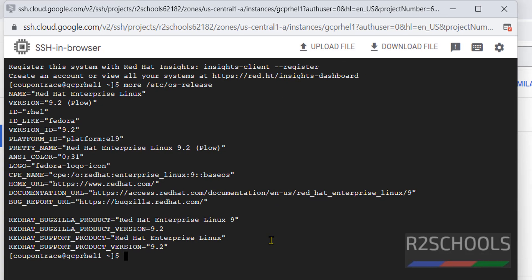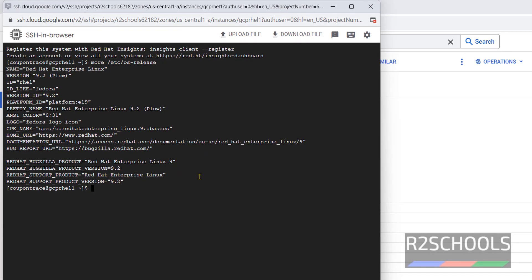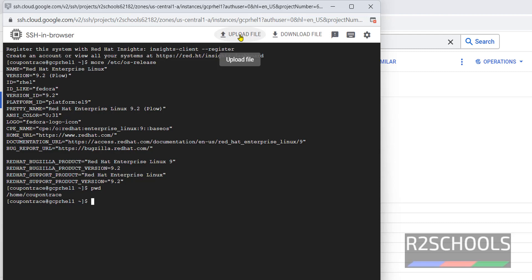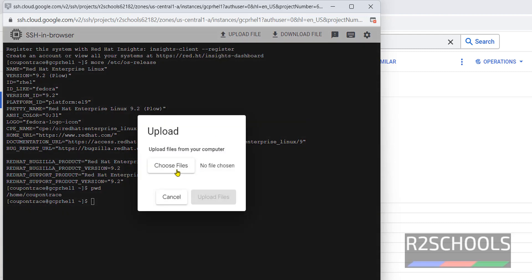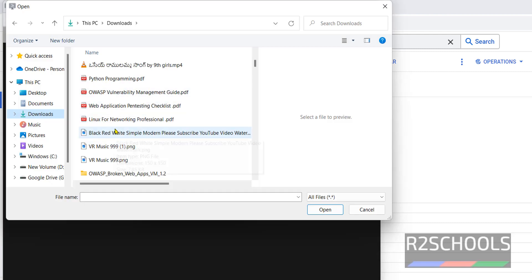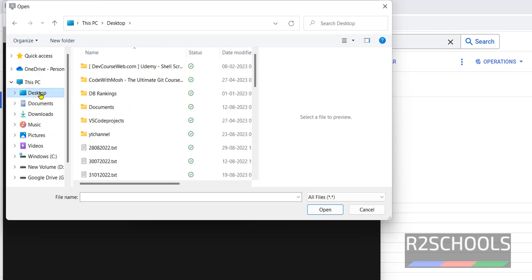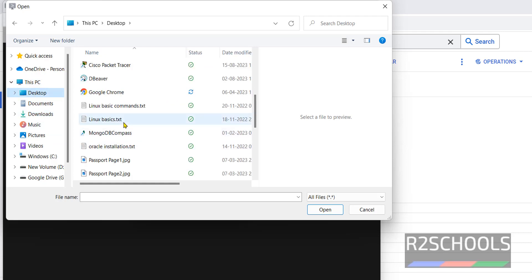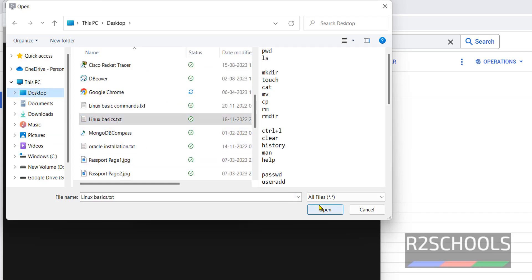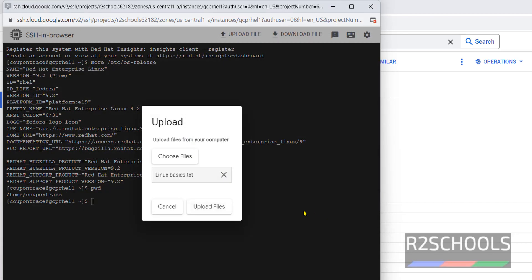Now pwd - I am in my home directory. Now if you want to upload a file, click on this Upload File, then choose file, then select file from your local list. This time selecting Linux Basics, then click on Open and click on Upload Files.